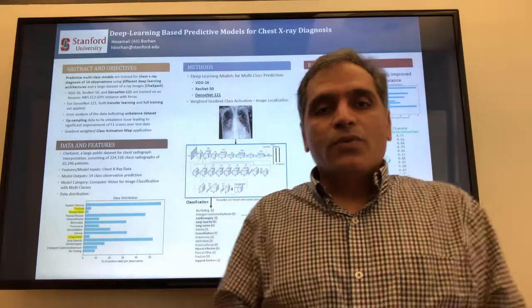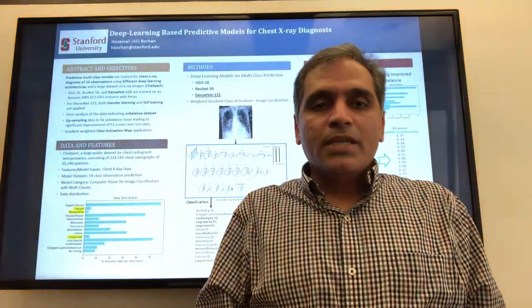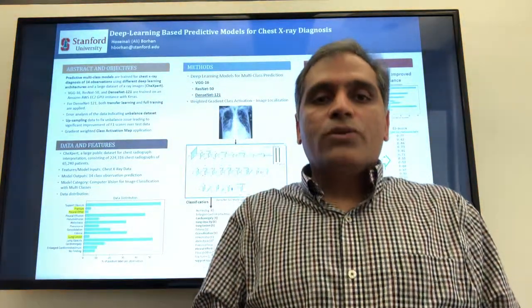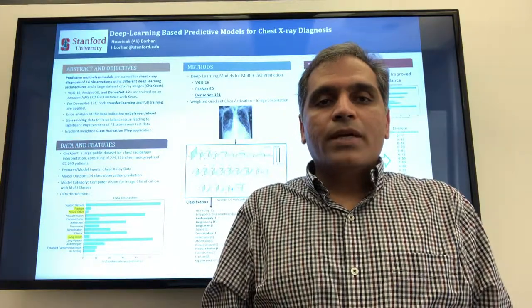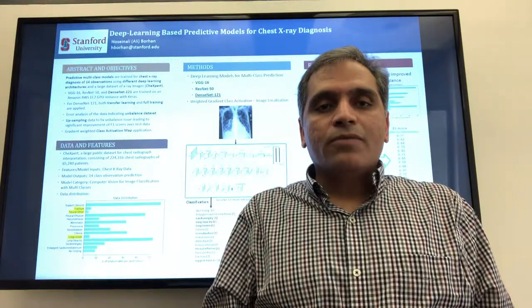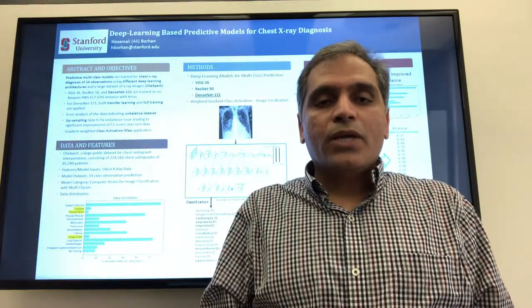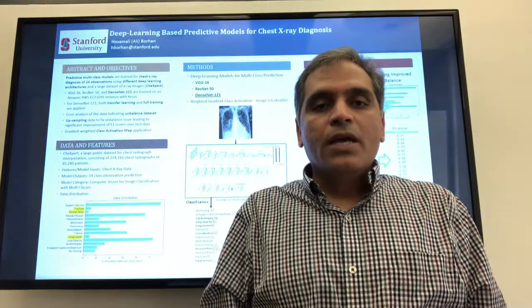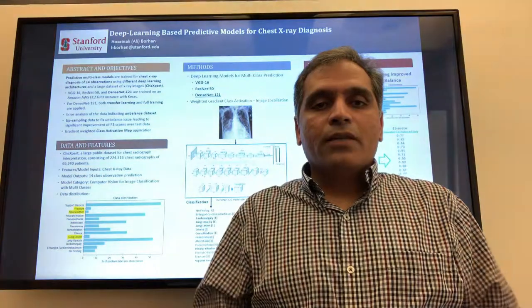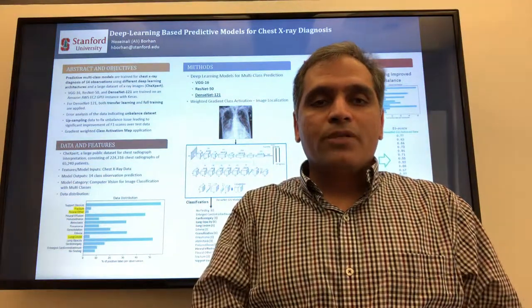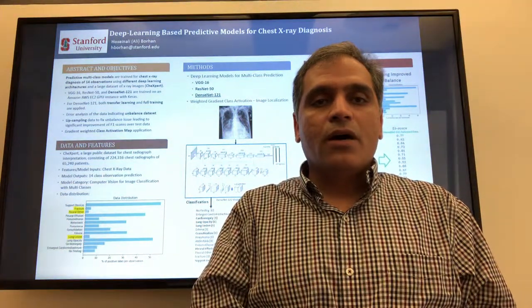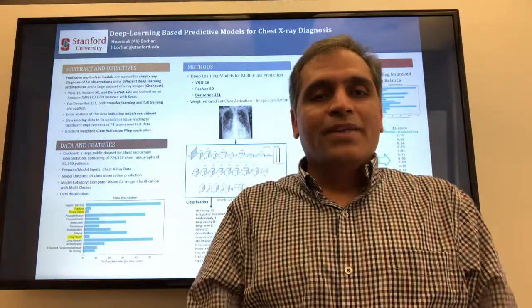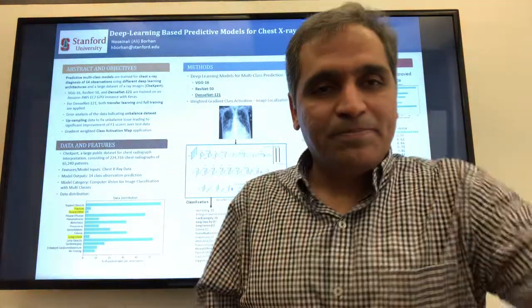With that, I conclude my presentation. I want to thank Arti Bagul for her mentorship and help during this project, and Professor Andrew Engel for his great teaching of this course. Thank you, bye.